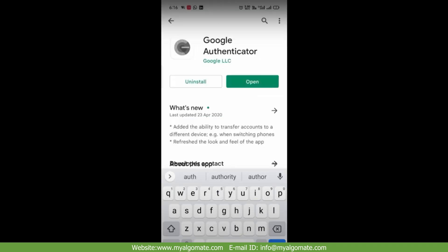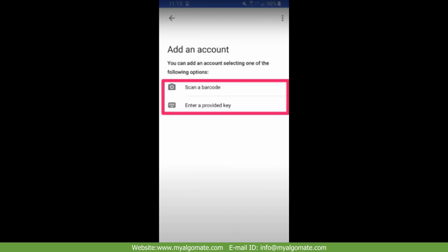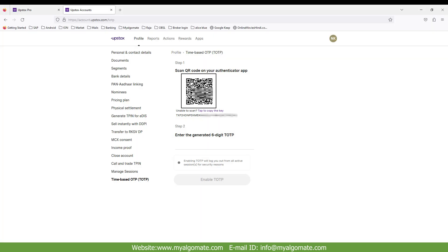If you don't have Google Authenticator, then you can download it from your Play Store for Android users and in App Store for Apple users. Open Google Authenticator and click on scanner barcode. Scan the code from screen. Enter TOTP six digit code and enter on your screen and click on enable TOTP.